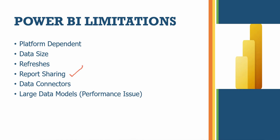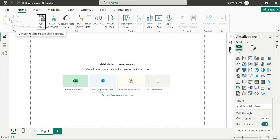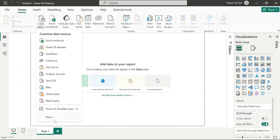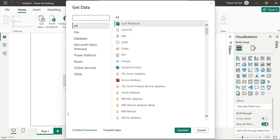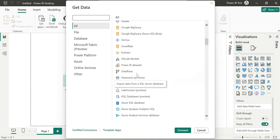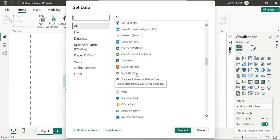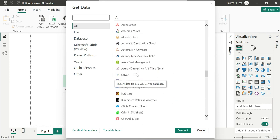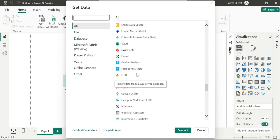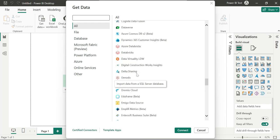The fifth limitation is data connectors and data sources. In Power BI Desktop, there are many data connectors available and they keep updating. The categories of data sources keep growing, so you should check for updates.